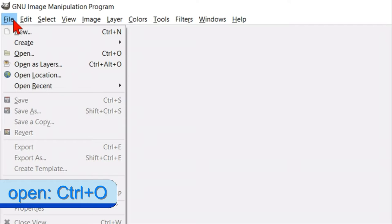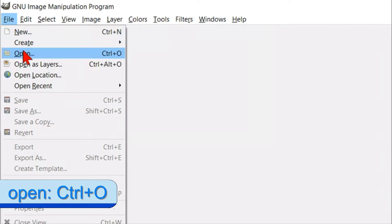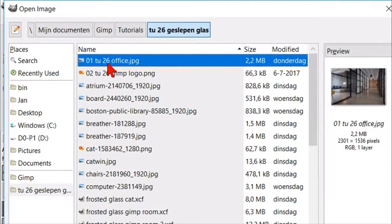We will start by going to file, open and opening the image of the office space.